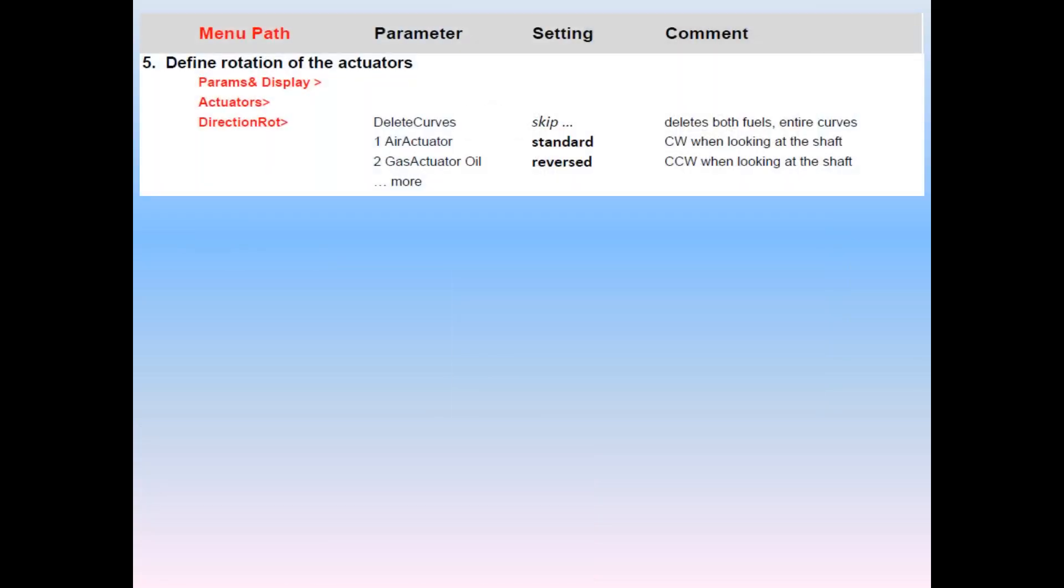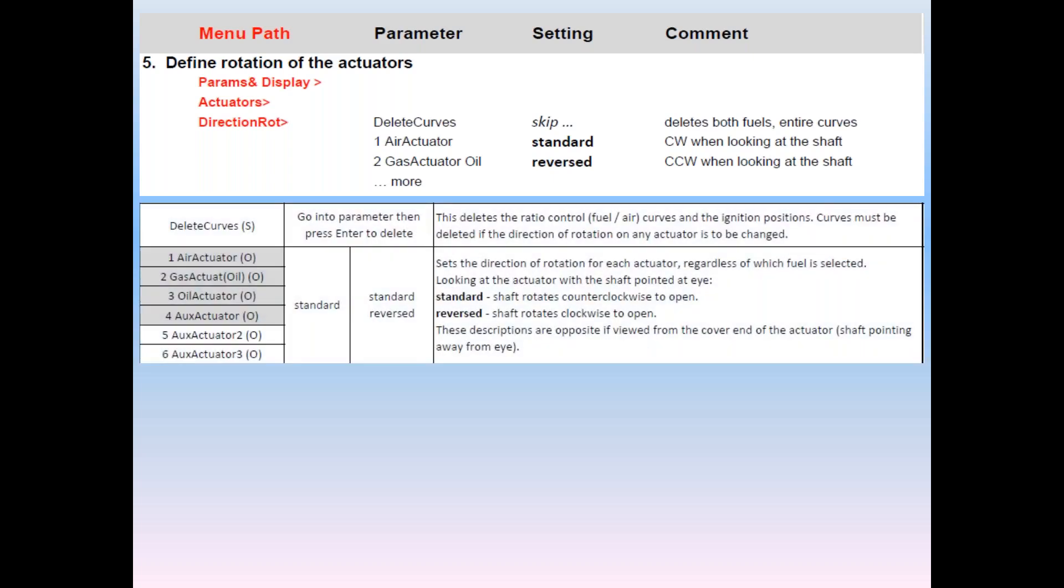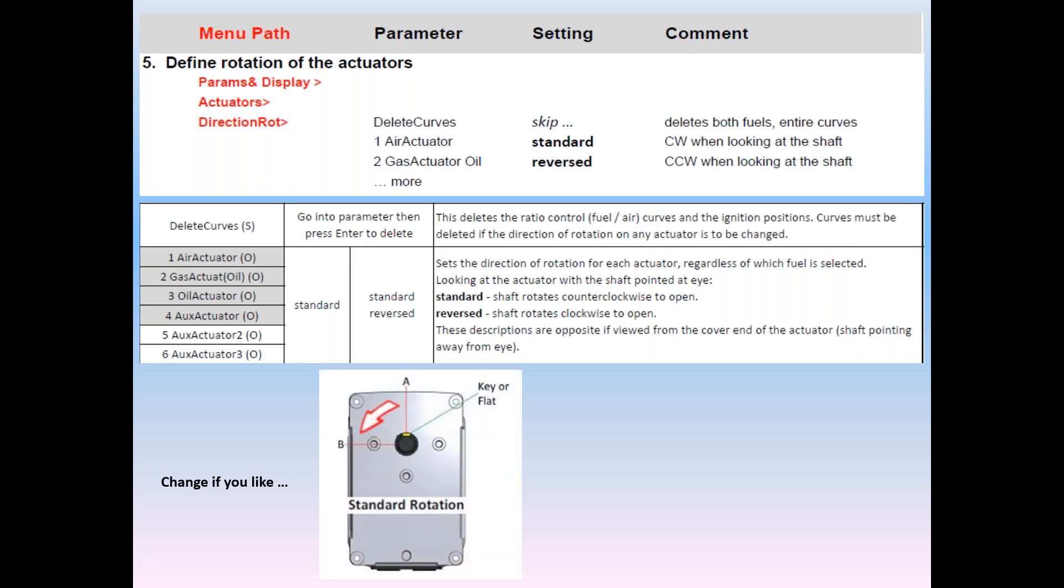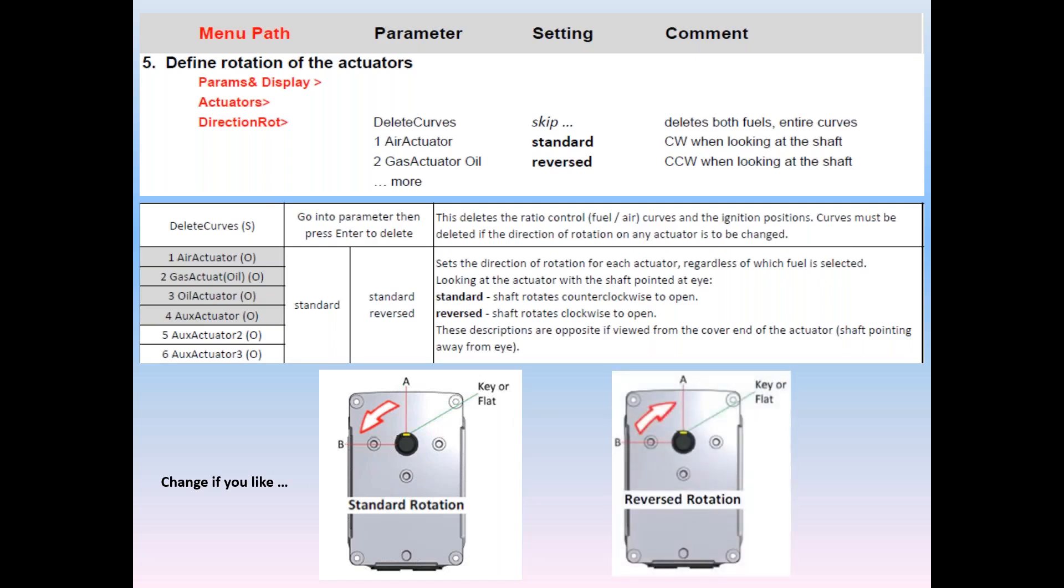Number five, rotation. Navigate to parameters and display actuator's direction of rotation, and then press enter. Now you can choose which rotation you want for each actuator. With the actuator facing you, that is, the shaft is poking you in the eye. Standard rotation is counterclockwise from straight up noon down to nine o'clock. Reverse rotation is clockwise, and it works from 9 a.m. to the 12 o'clock noon position. Kind of like a union shop, he says in the safety of a webinar class. Finally, be so advised. Direction of rotation must be set prior to ignition and curve settings. If you have those already set, and you need to change the rotation, you must select the first item in this list and delete the curves.